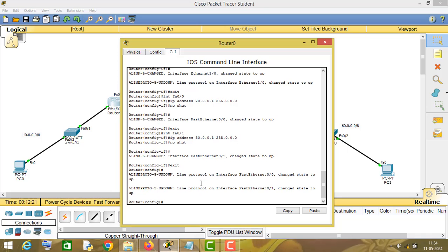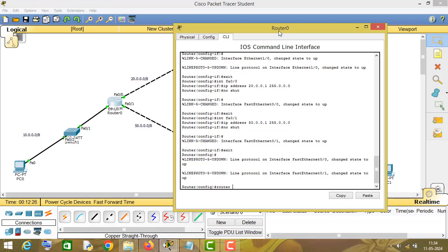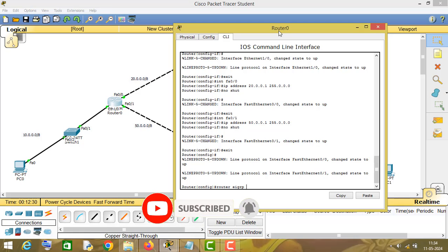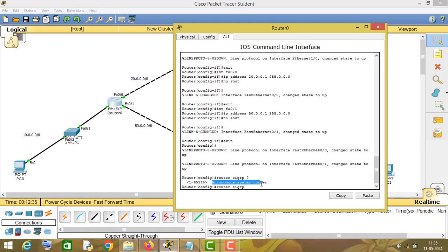Go to configuration mode and type 'router eigrp' followed by a question mark. As you can see, we have to type an autonomous system number. We can take anything from 1 to 65535. For the purpose of demonstration I will take 10. So type 'router eigrp 10' and press enter.